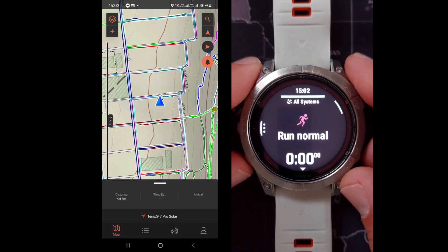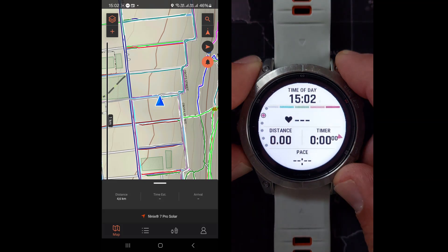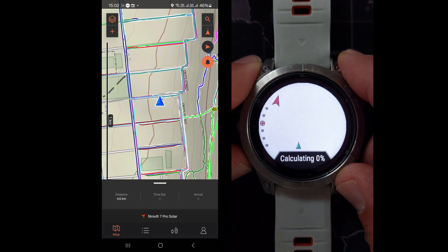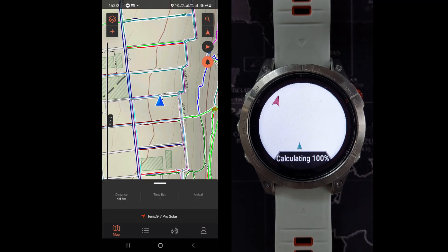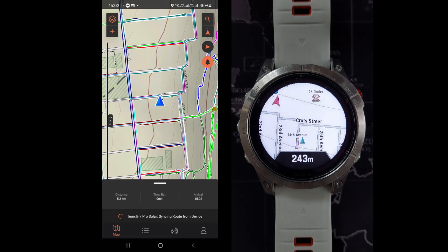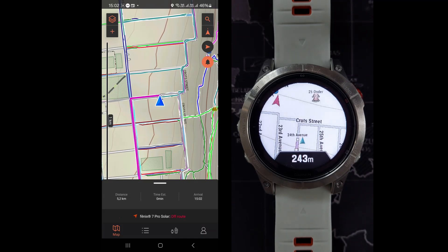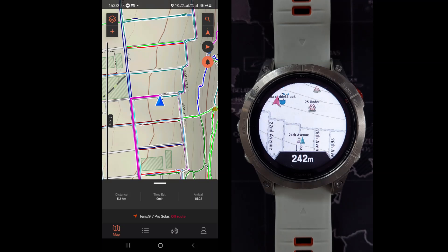Once GPS has connected you can go and see your map screen on your watch — it will calculate your route for you. And there is the route now on our watch. The nice thing about this navigation is that if you go off route, then the route will be recalculated on your watch to get you to where you want to be.